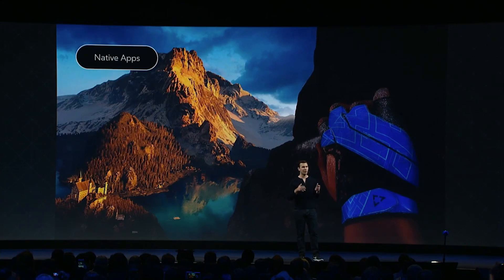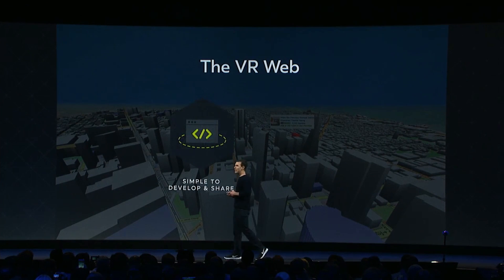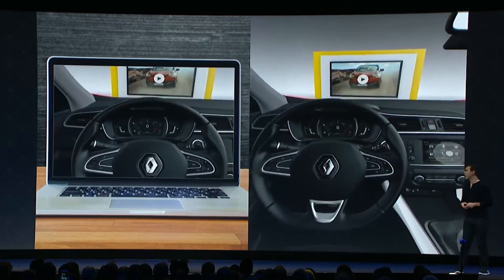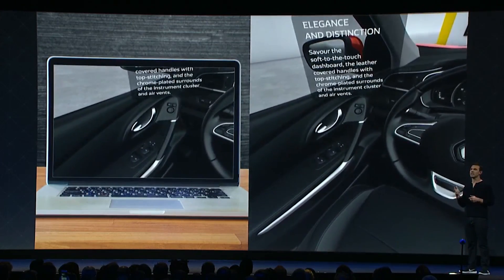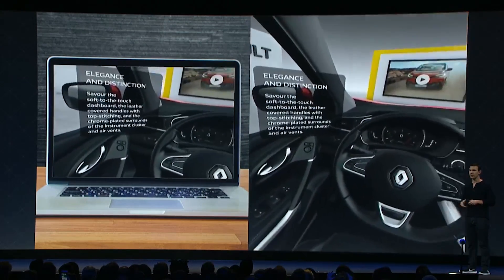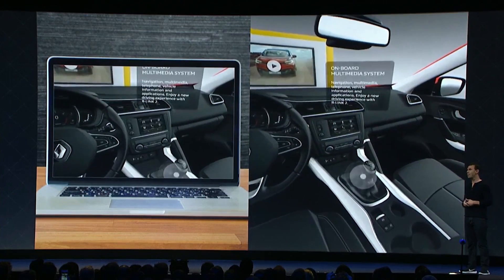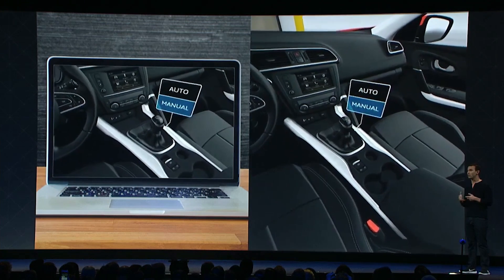I want to talk about a few of the platform investments that we're making. There's another content ecosystem that we think is super important — you can think of this as the VR web. The VR web is going to be one of the easiest ways to develop and share your content. You can imagine receiving a URL, hitting that link, and instantly being teleported inside a car. This is a really neat demo — you can actually configure the car live and see it, and it can all run at 90 FPS on Rift.